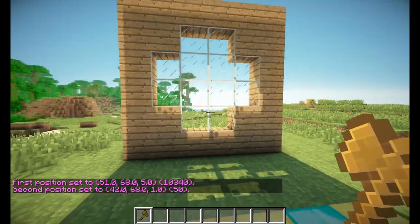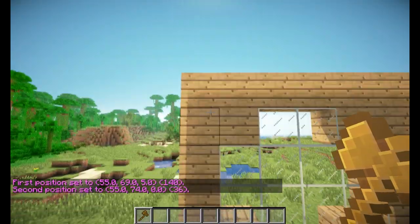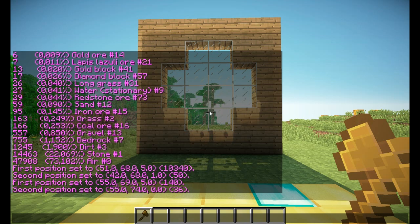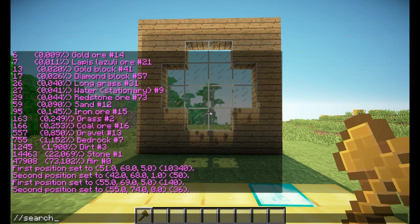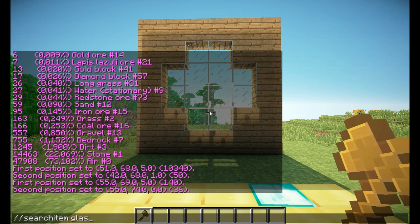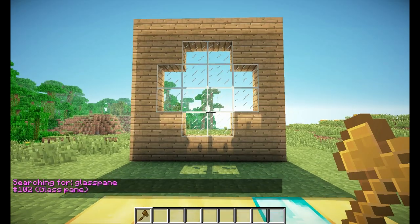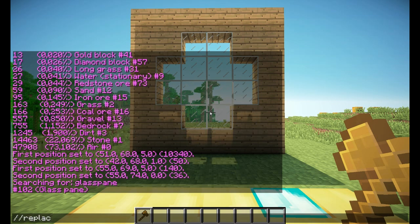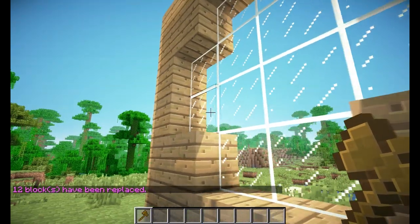The next command is //replace. Let's say I have a window in my house that looks like this, but I don't want it made out of glass blocks but out of glass panes. We first look for the item ID of glass panes, which we can do with //search item glass pane. It says 102 is the ID for glass pane. So with this entire wall selected, we do //replace, then our regular glass block which is 20, by the new block which is 102. And there we go — the glass blocks turn into glass panes.